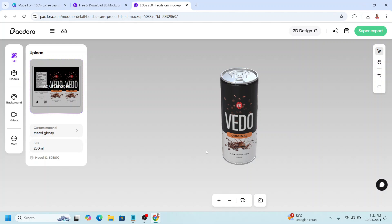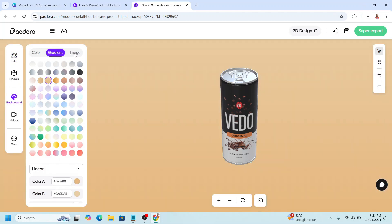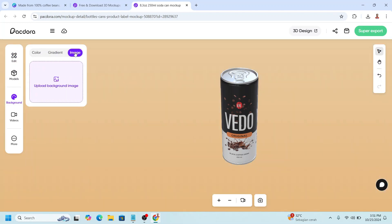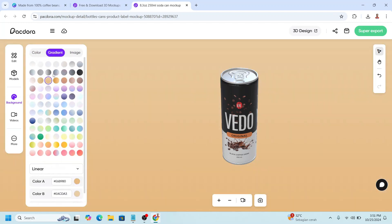In this page, you can change the image, or change the background. For example, I will change it to this background, this color, this gradient. Or you can change it to your image, upload your image here, or change the color. So I will choose this gradient, and then click super export,